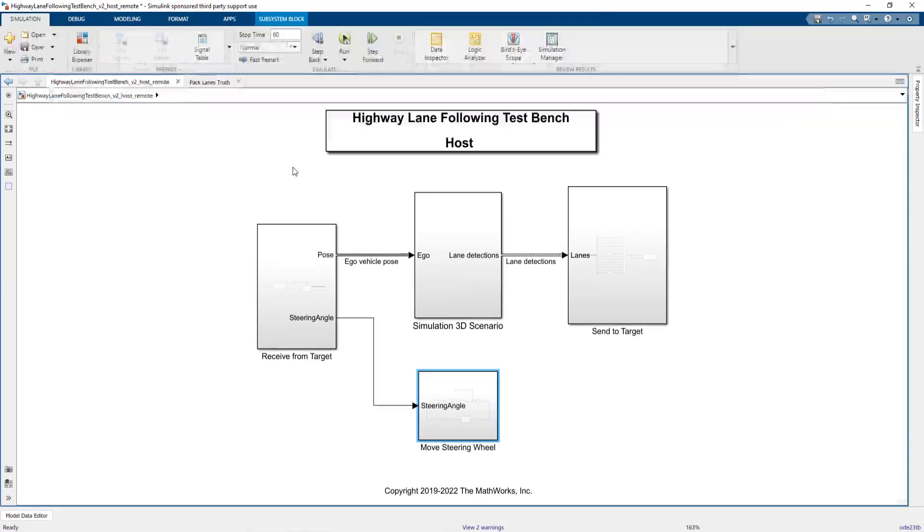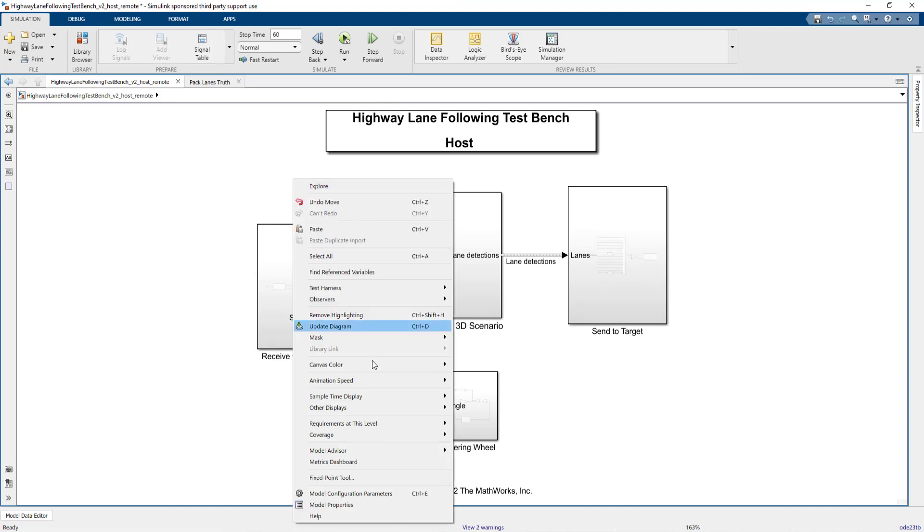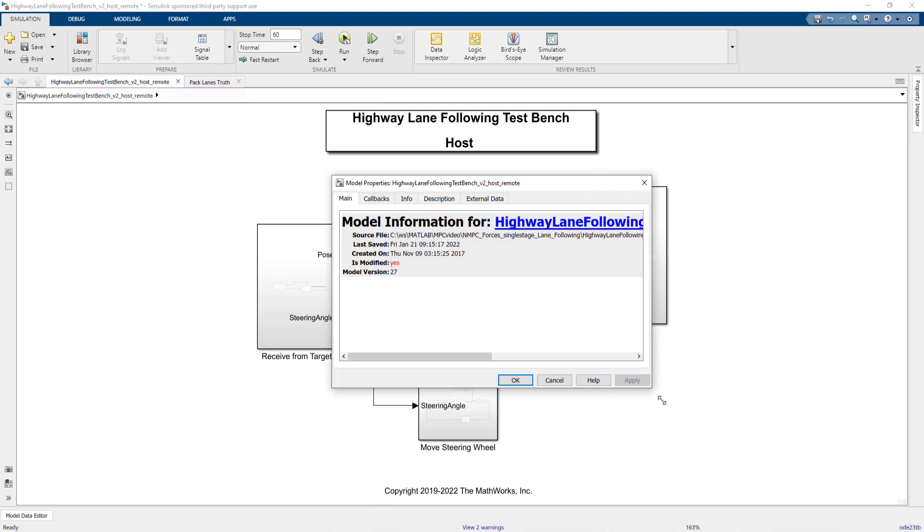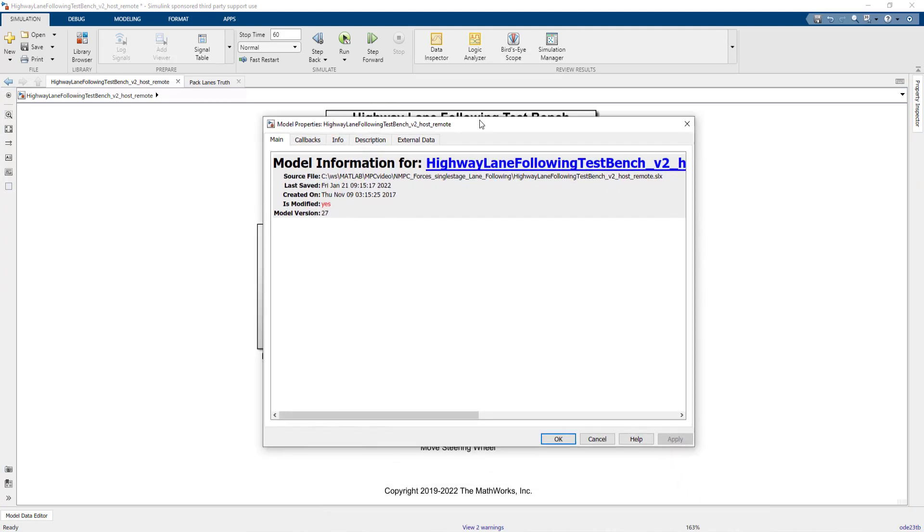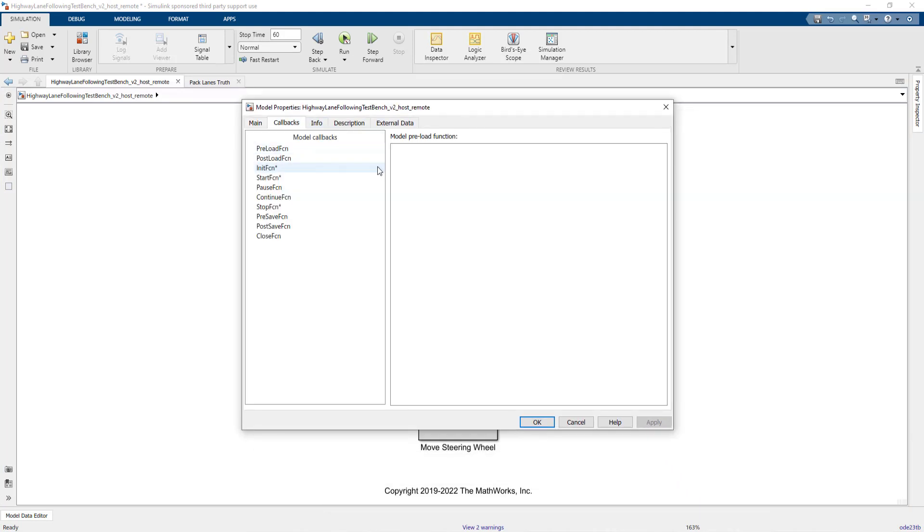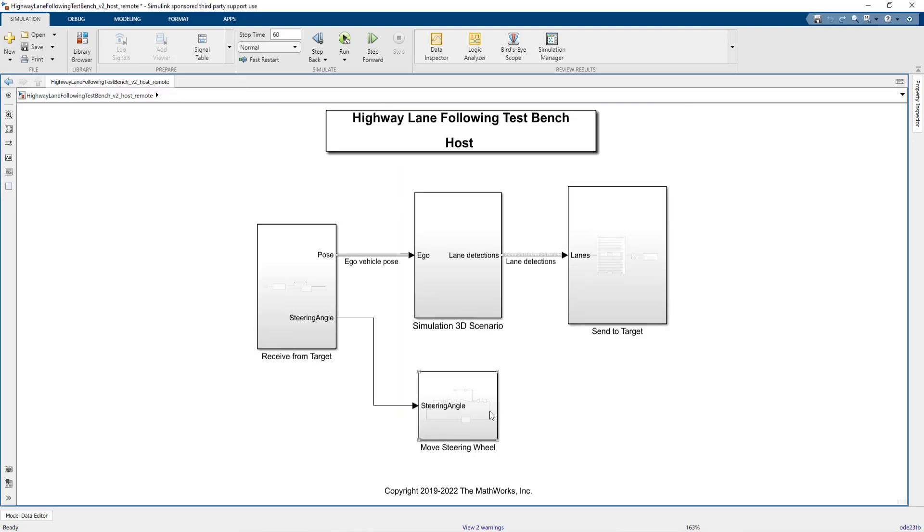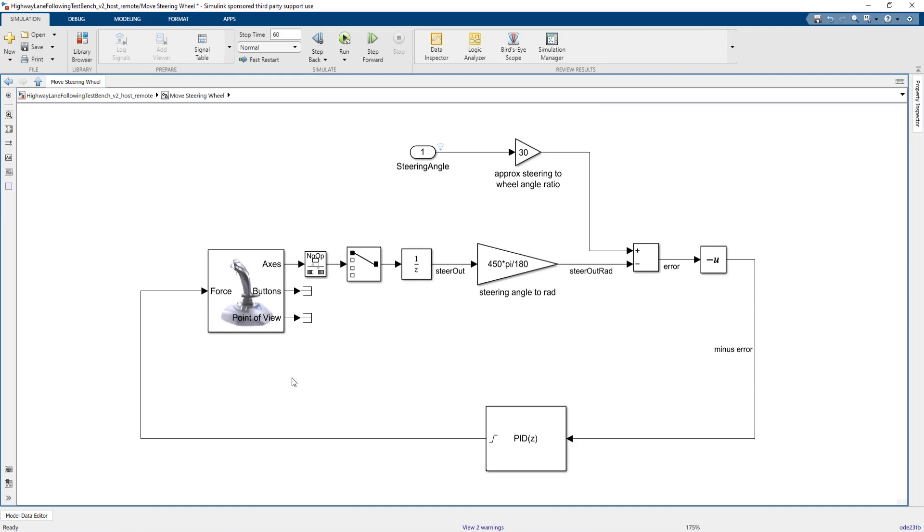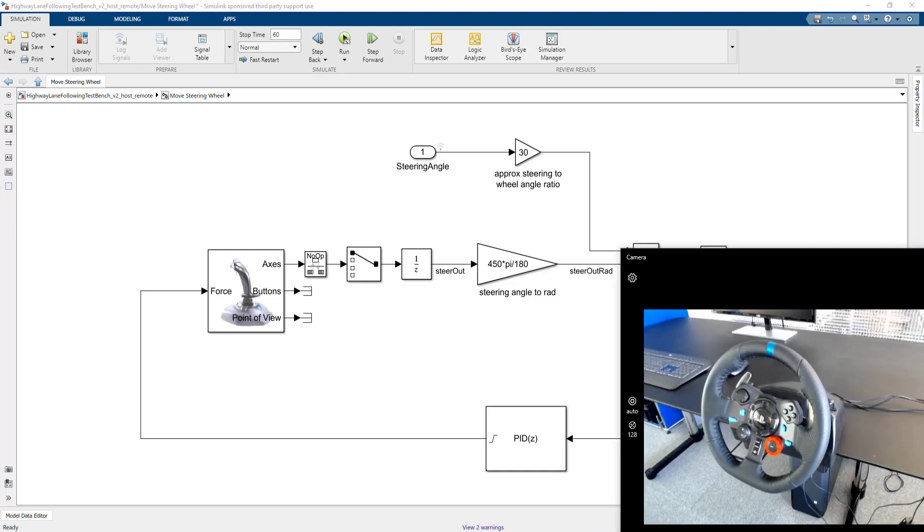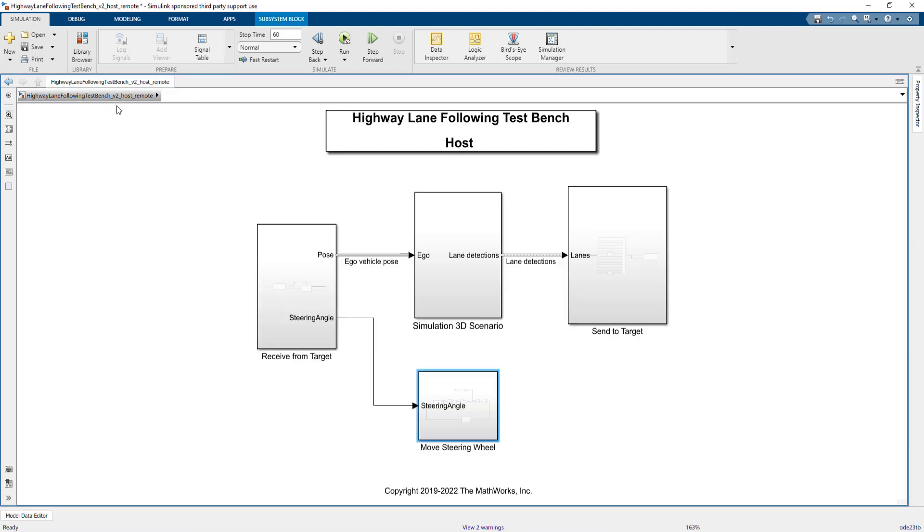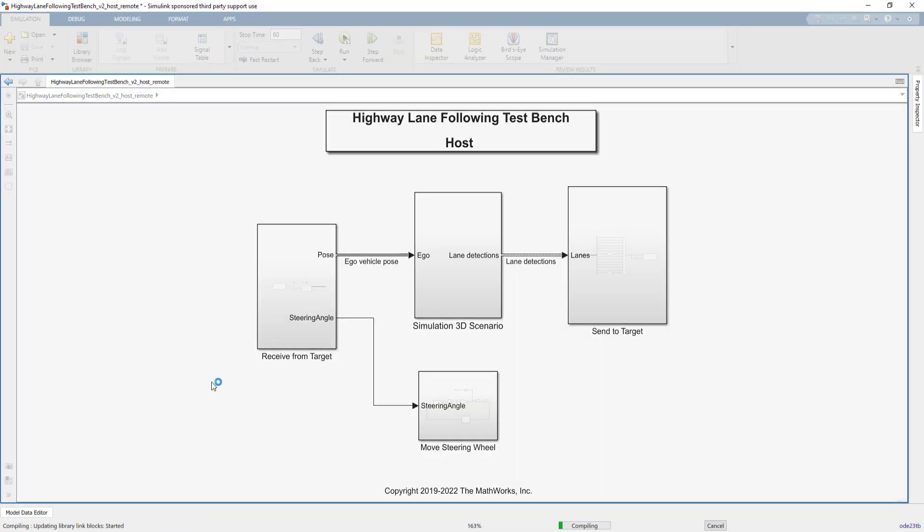The 3D scenario simulation runs on the host computer in regular desktop simulation. To start both real-time systems when we run the host model, I'm going to use callback functions of the host model. In the start function, I'm adding two commands to also start both real-time target machines. Similarly, we stop the target machines when we stop execution of the host model. I have also added an interface to visualize the steering angle on a Logitech force feedback racing wheel, which we can control using Simulink blocks. Now we are ready to run the model, as both real-time target machines have a loaded application ready to start. We start the host model using the Run button, and our callback function starts the real-time applications as well.